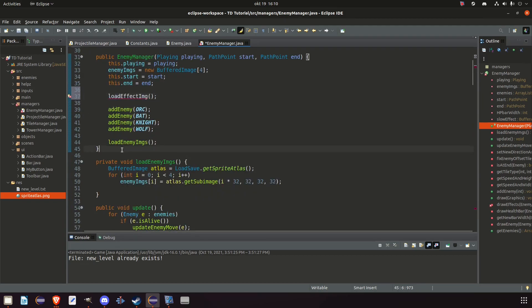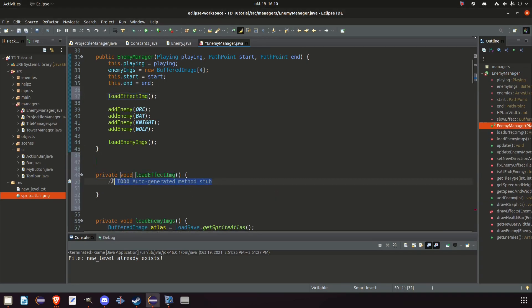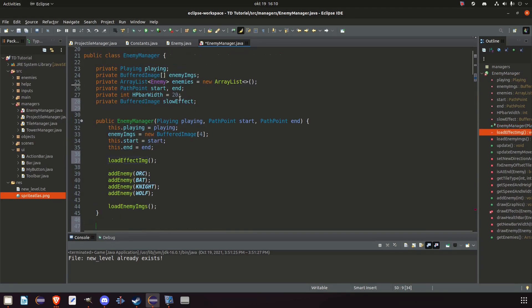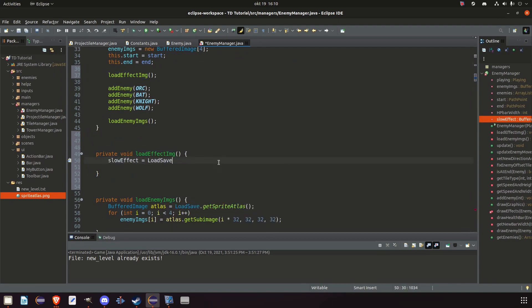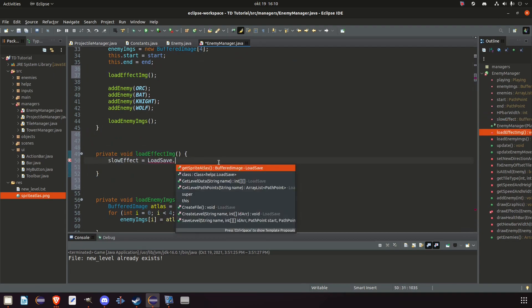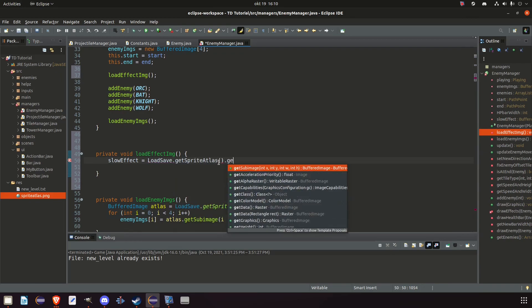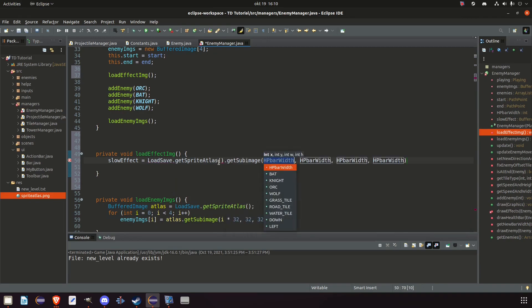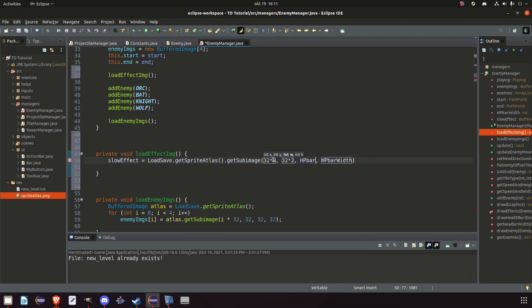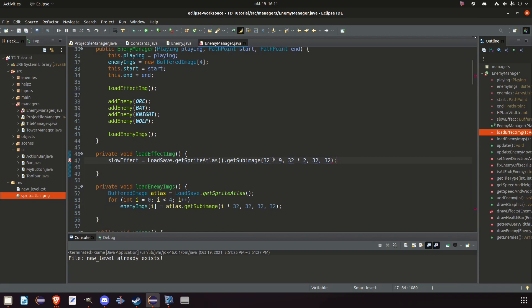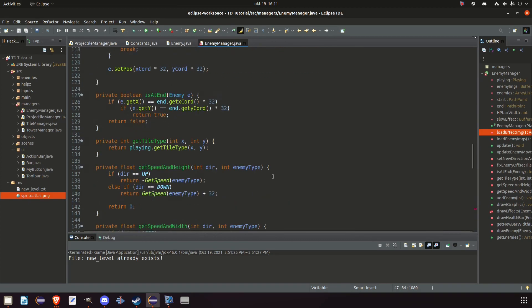And we simply create a method here. Load effect image. And we take the slow effect equals load save. Get sprite atlas. Get sub image. So it's the last one. 32 times 9. 32 times 2. And of course 32 by 32. So this will return the last image in that atlas. So now we have the image. And all we have to do now is to draw it, whether or not the enemy is slowed.